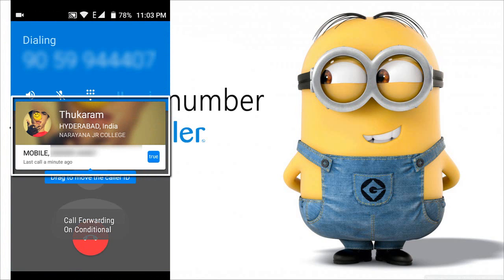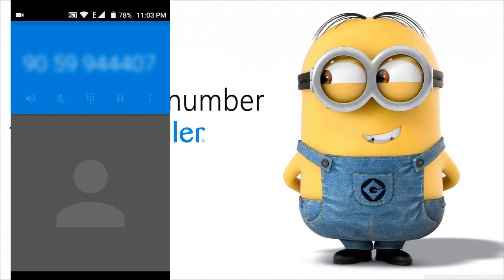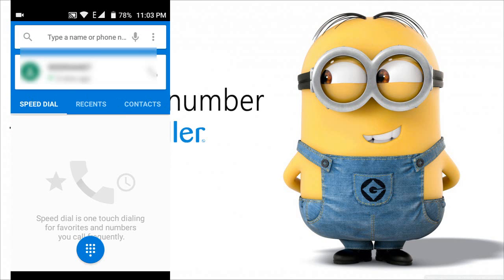If you don't want to show your name to others in the TrueCaller application, these are the steps to follow.